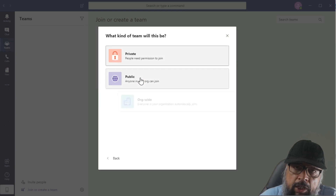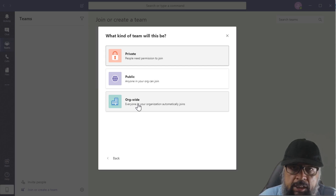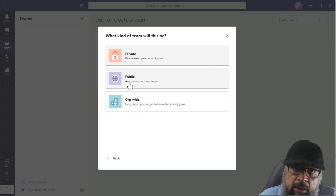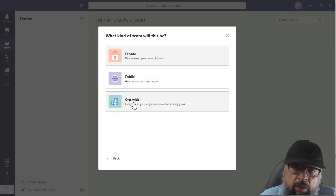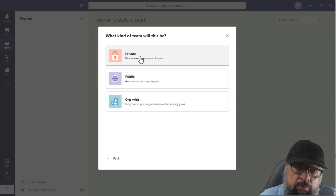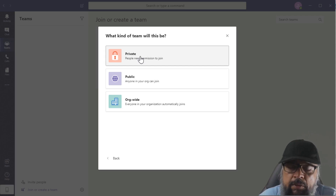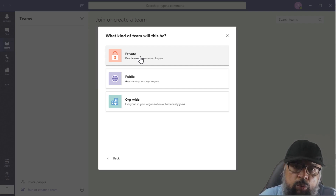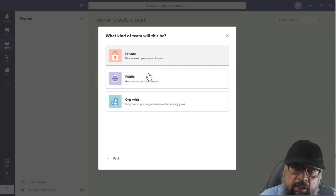I will be creating a team from scratch. There are three types of teams. Organization-wide teams are those in which anyone who joins the organization will automatically join the team. Then there are public and private teams. In public teams, anyone can join intentionally. But in private teams, you can only join if the owner adds you or invites you, and you accept the invitation. If you get a link and click it, an invitation will be sent to the owner who needs to approve it.